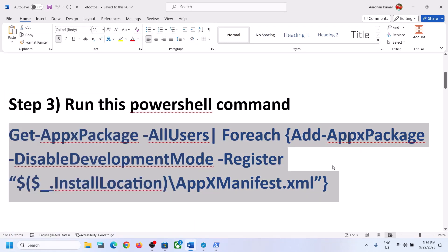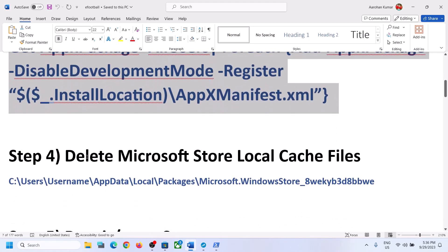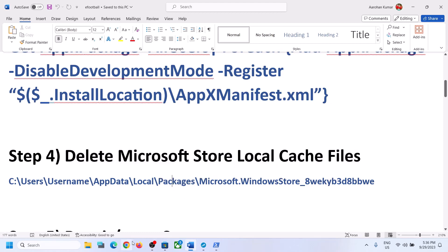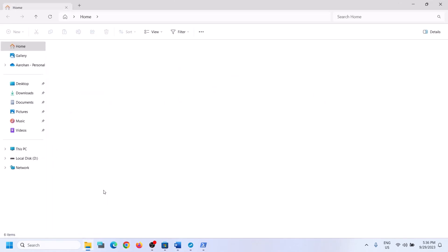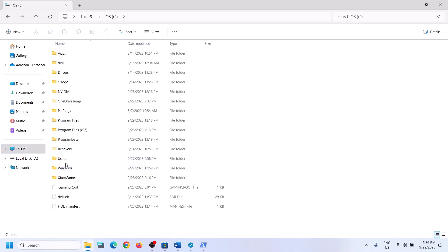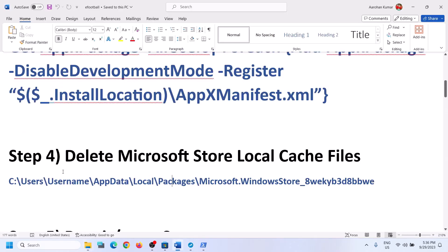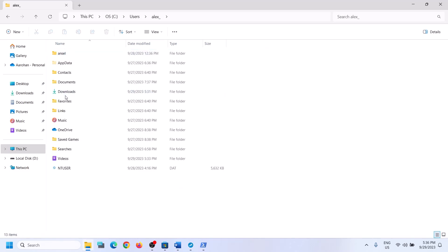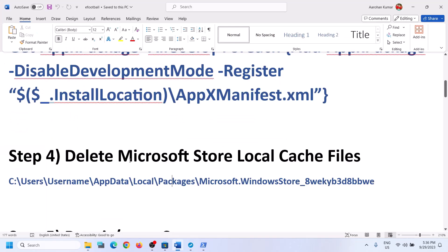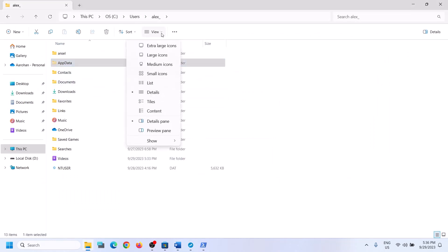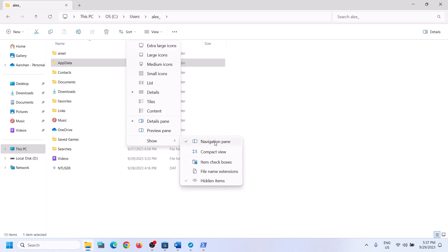If you're still unable to install, the next step is to delete the Microsoft Store local cache files. Open File Explorer, go to This PC, open the C drive, open the Users folder, and then open your username folder. Open the AppData folder.